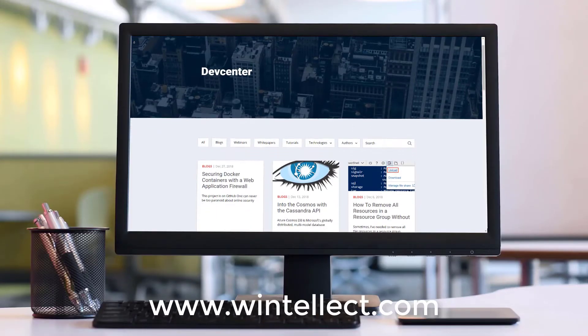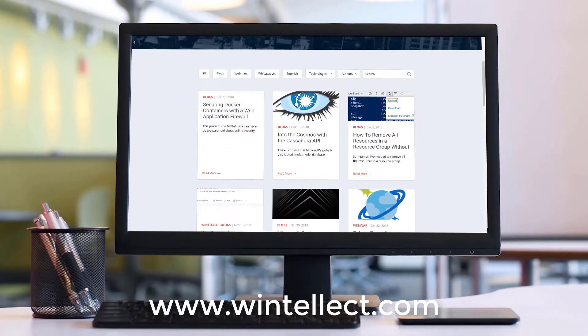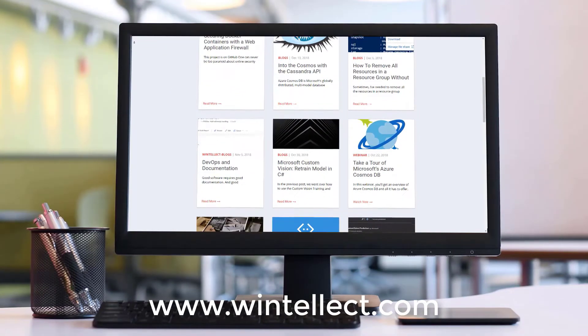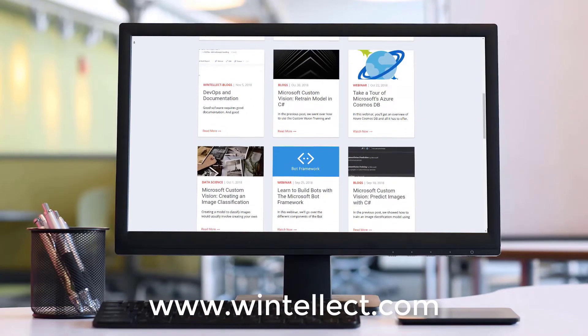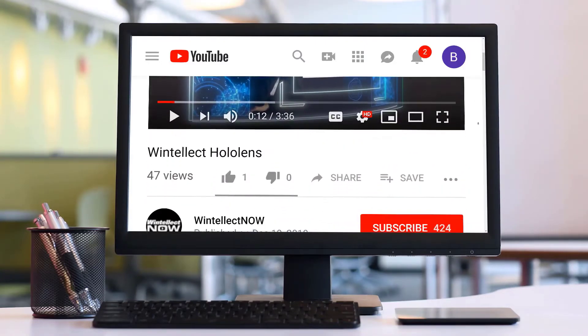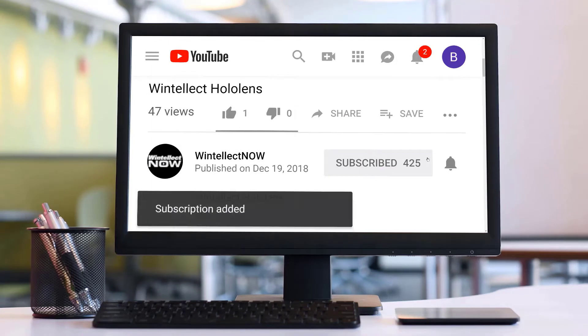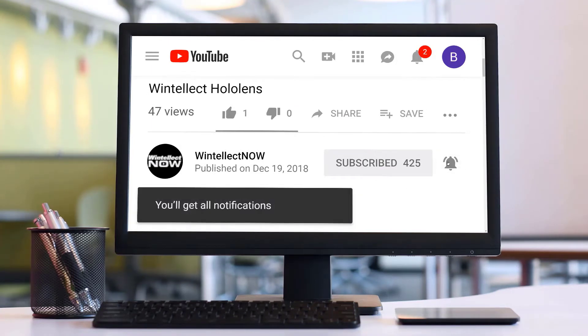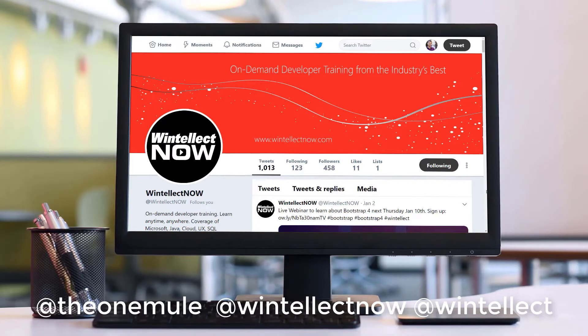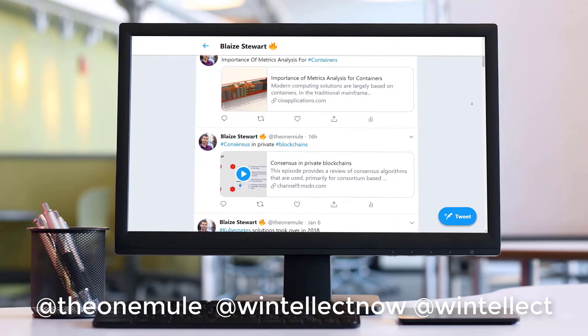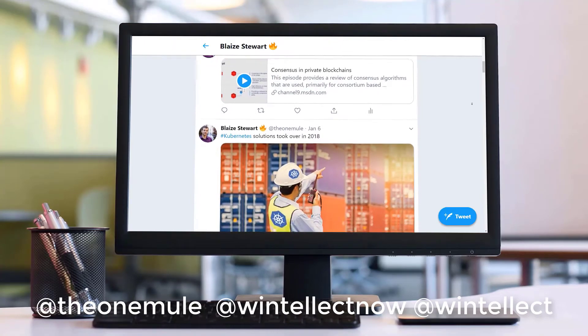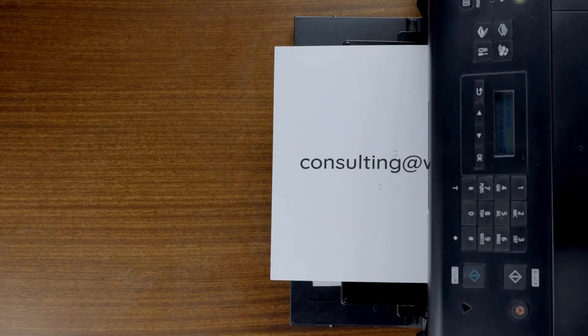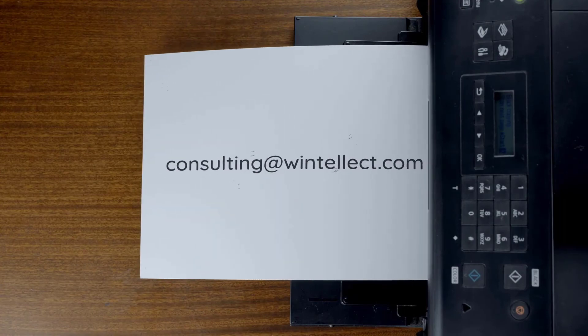If you liked this content, please consider visiting us online at www.wintelect.com. There you can find services that Wintelect offers, including training and consulting services. Also, please consider subscribing to this channel by clicking on the subscribe button and clicking the bell icon to get notifications when new content becomes available. Comment down below. You can also follow me on Twitter at TheOneMule and follow Wintelect on Twitter at WintelectedNow or at Wintelect. We are constantly posting things about Azure related technologies and things related to software development. You can also reach us by email at consulting@wintelect.com. Until next time, thank you.